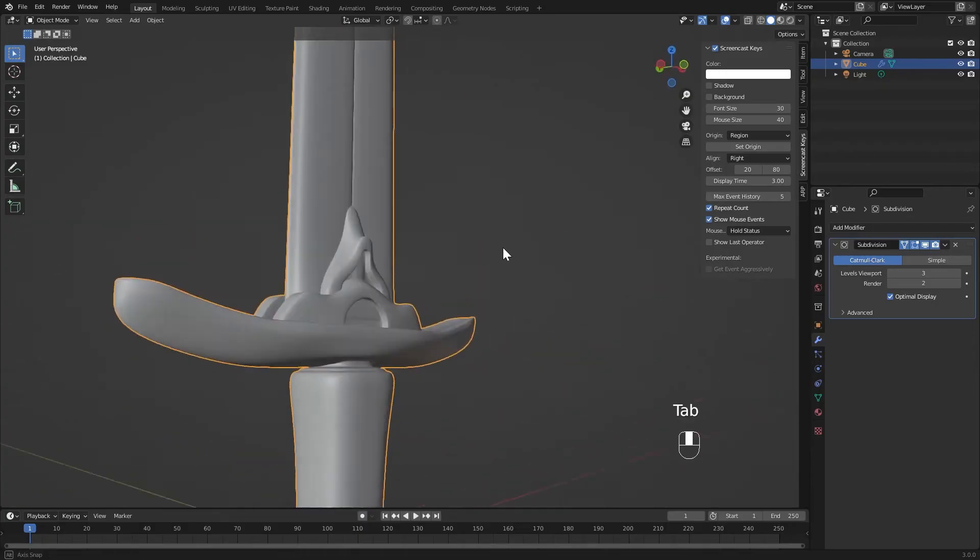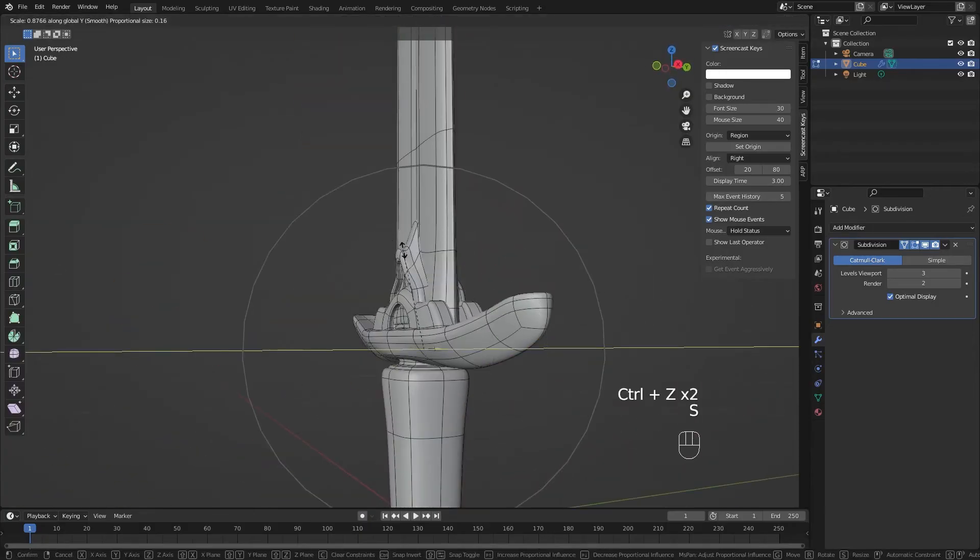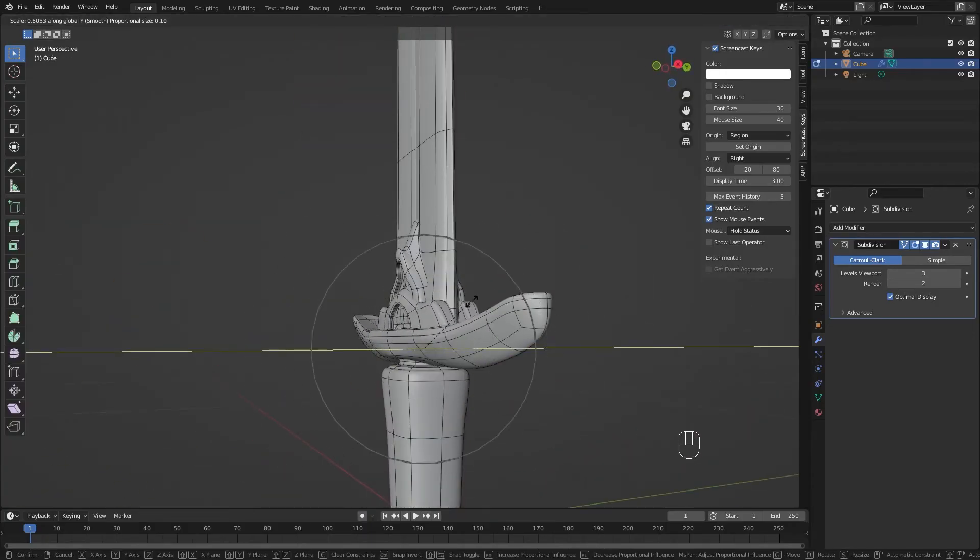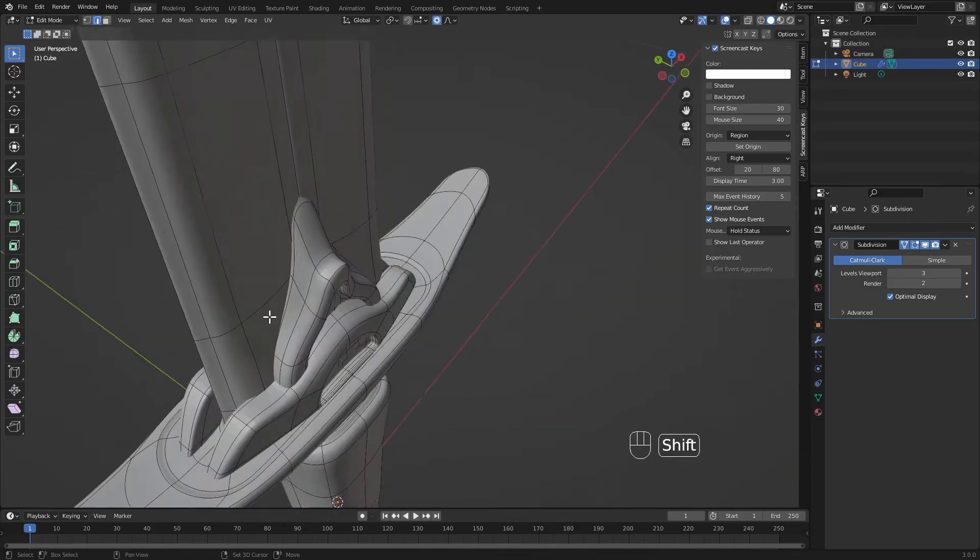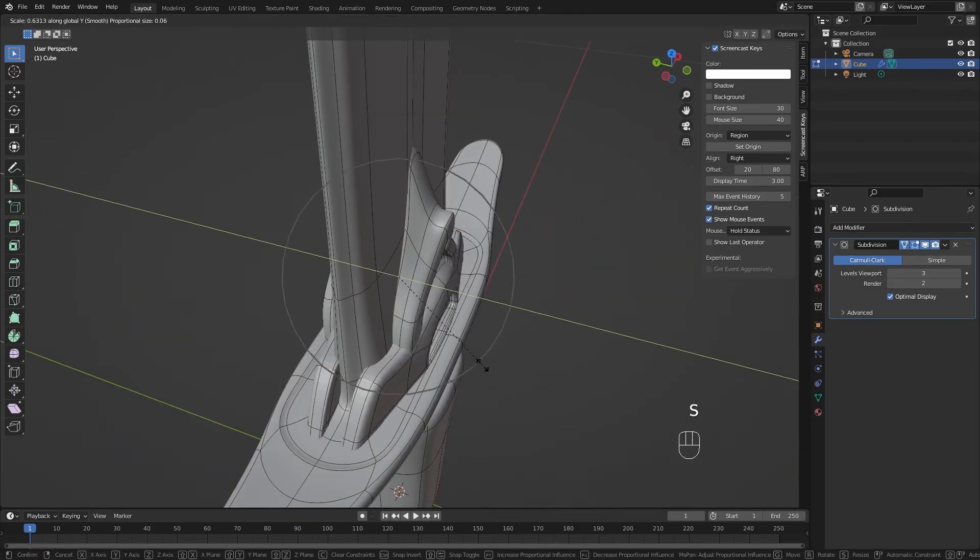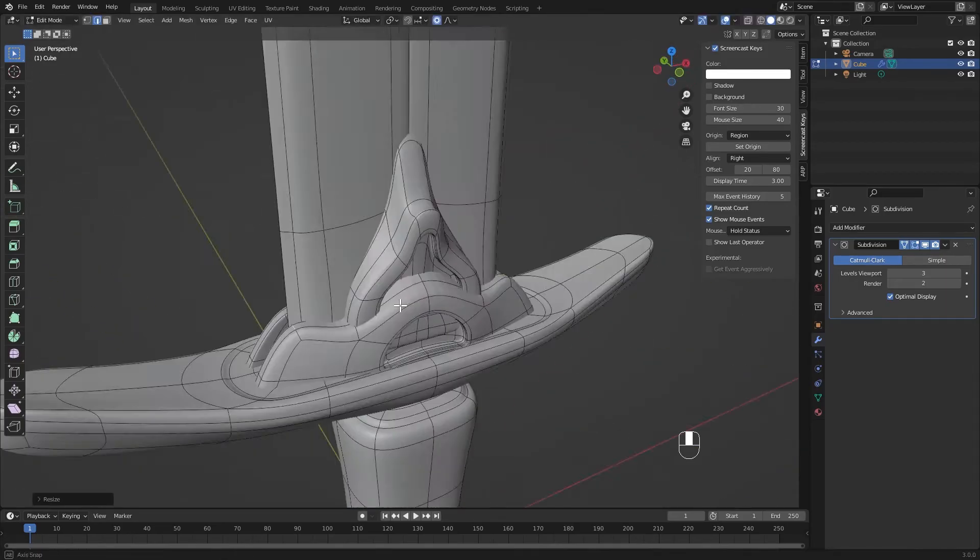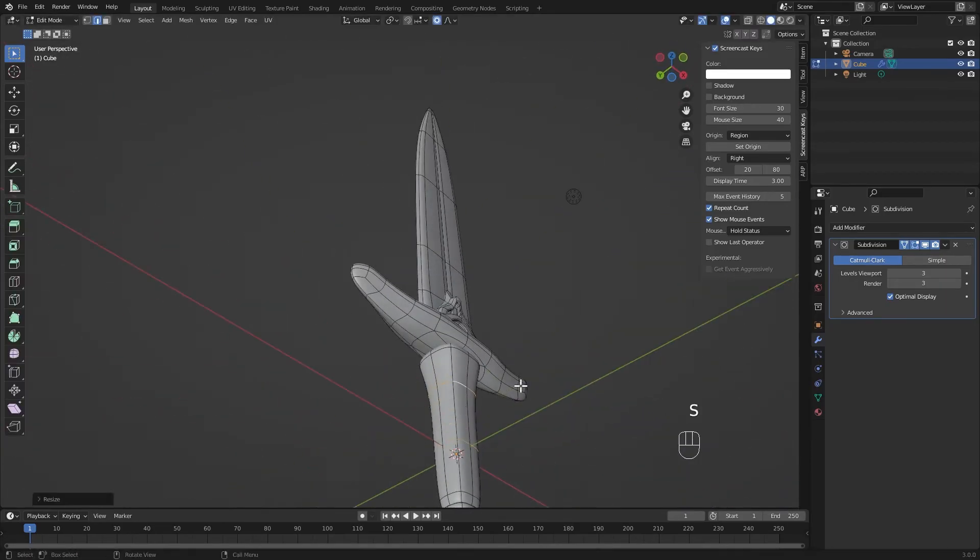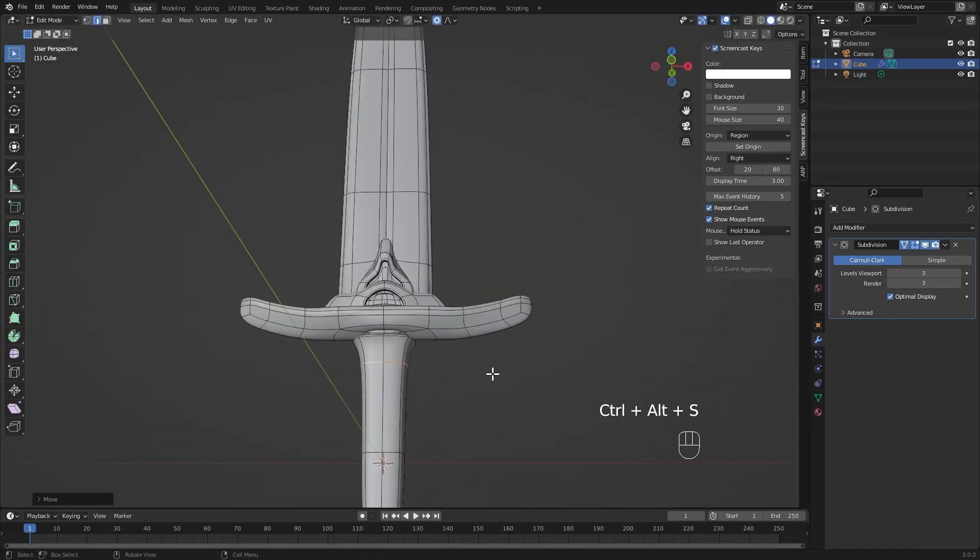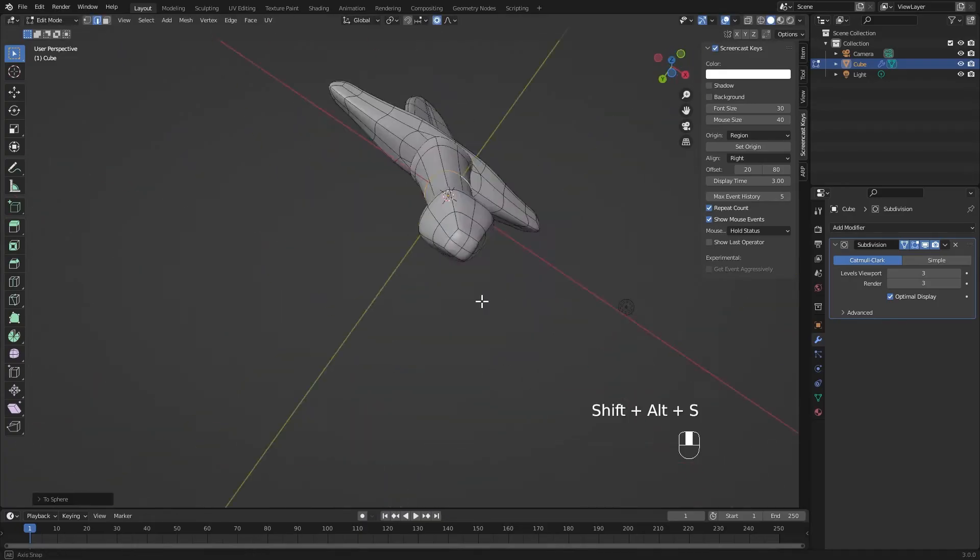Right now I'm using the proportional editing tool to tuck that piece back under the handle just a little bit more. Now that we've completed the design here and the guard, we can spend the remainder of the time focusing on the handle and the pommel of our sword.